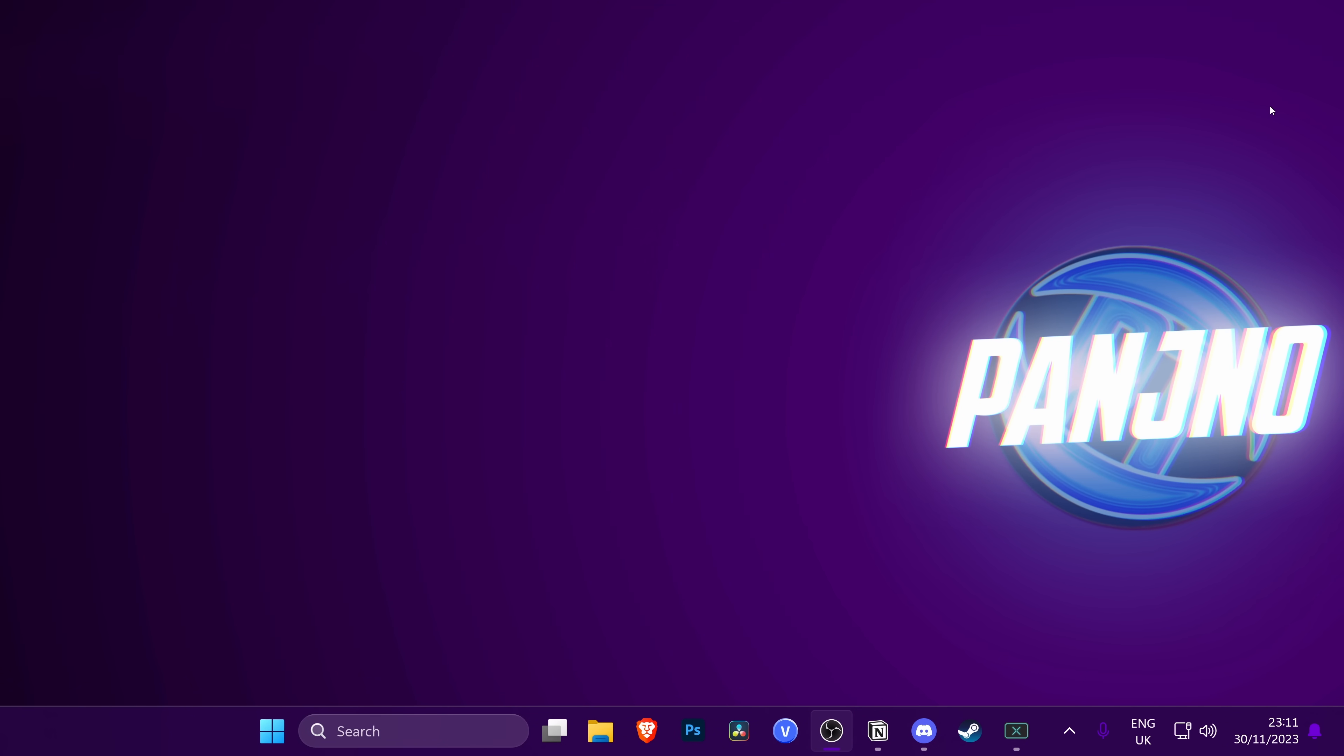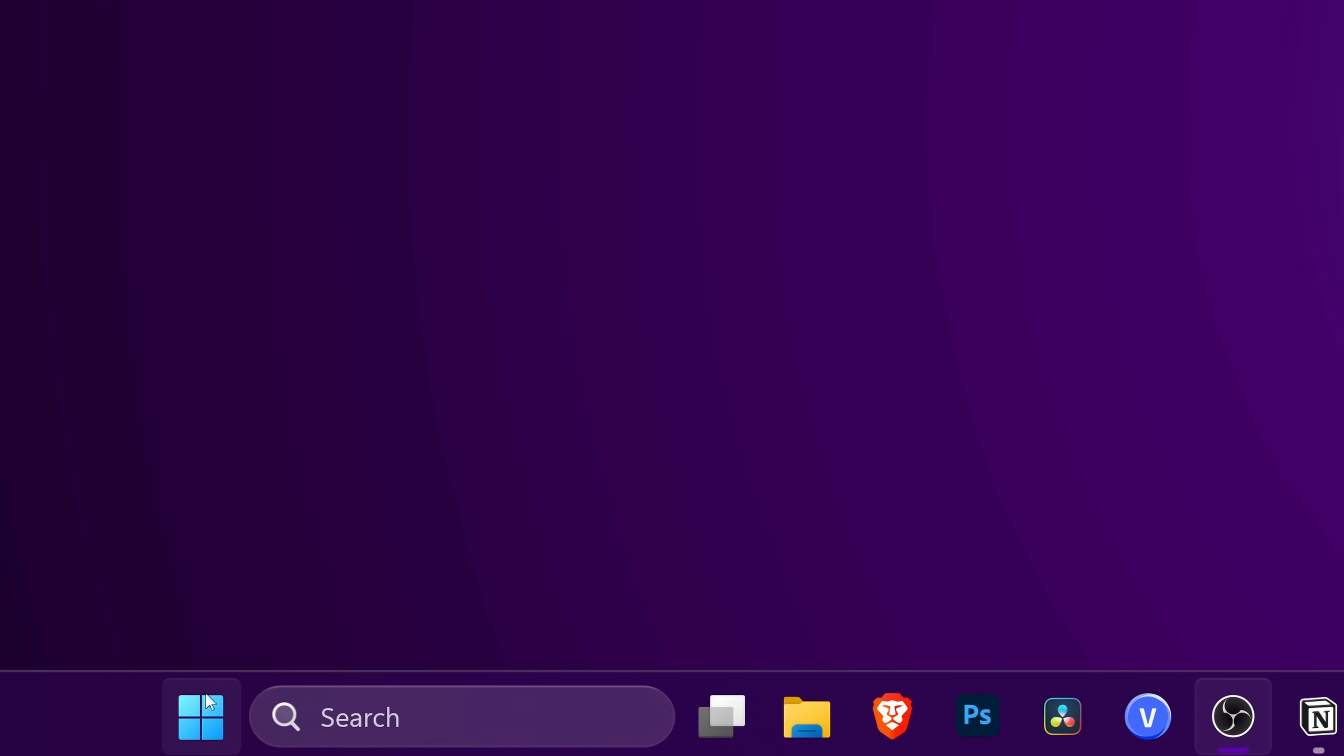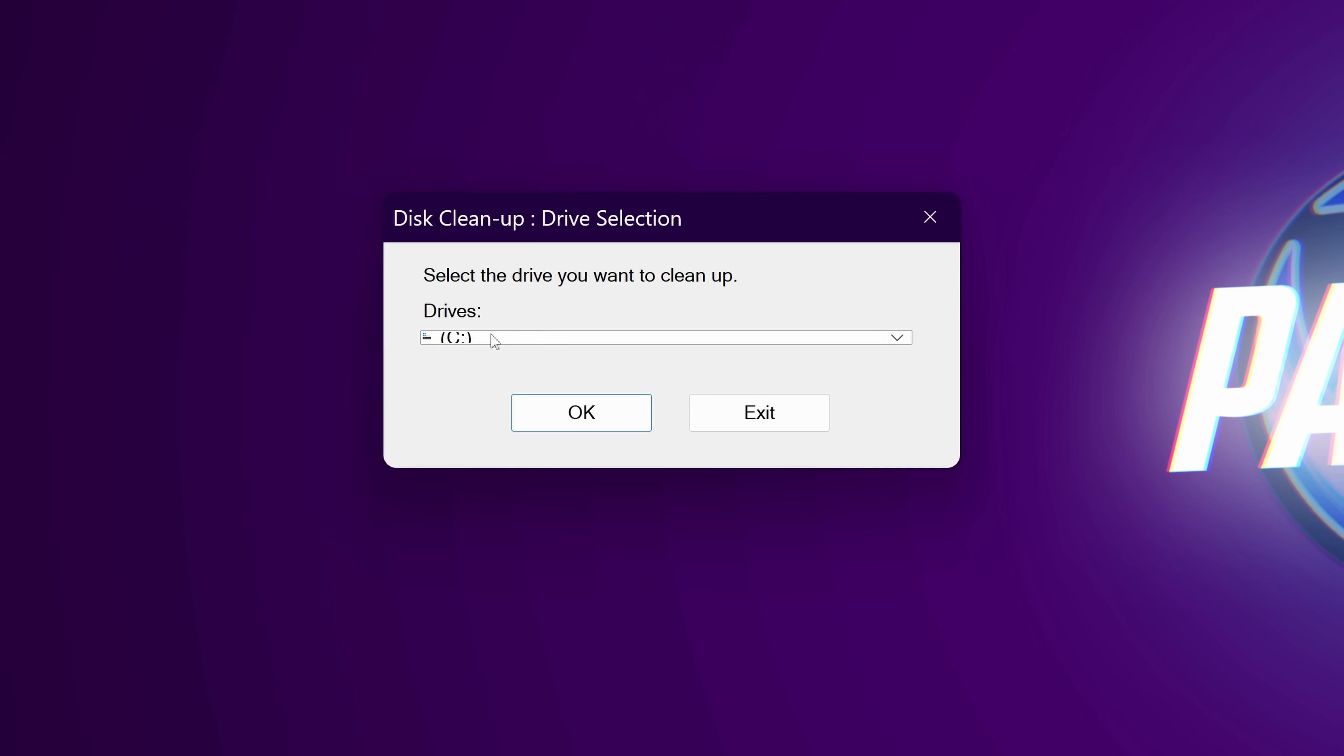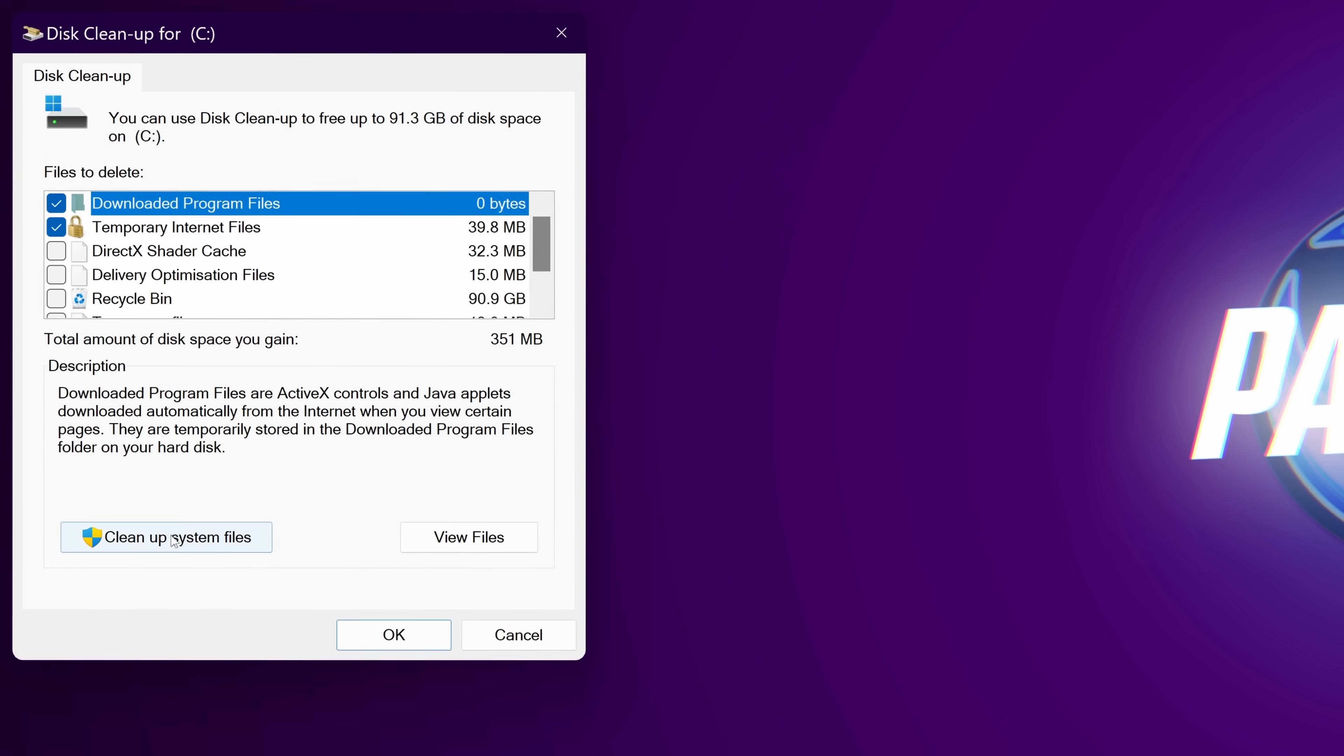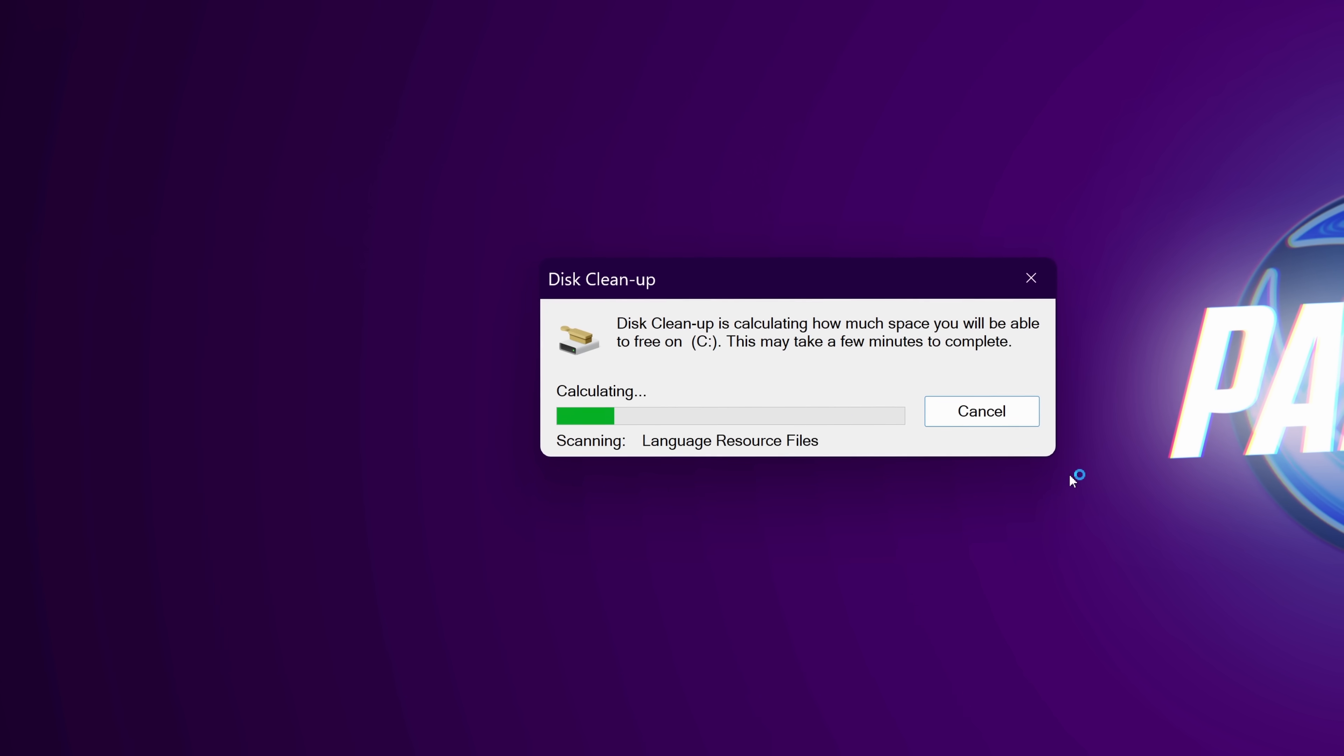We're then finally going to navigate down and utilize the Windows Disk Cleanup utility to clear the DirectX cache inside of the system. For this, navigate down to the bottom, click the Windows button, type Disk Cleanup, then open up the Disk Cleanup utility. Select your local disk C drive, then select OK. Go to the bottom to Clean Up System Files, select C drive, and OK once again.